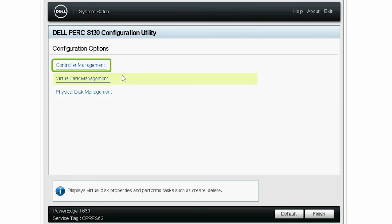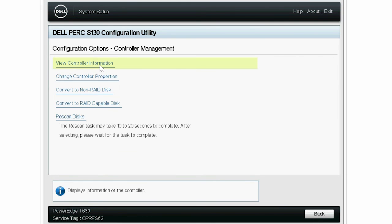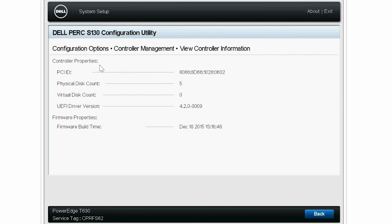Now click Controller Management and then View Controller Information to see the UEFI driver version. For more information, visit Dell.com/support.